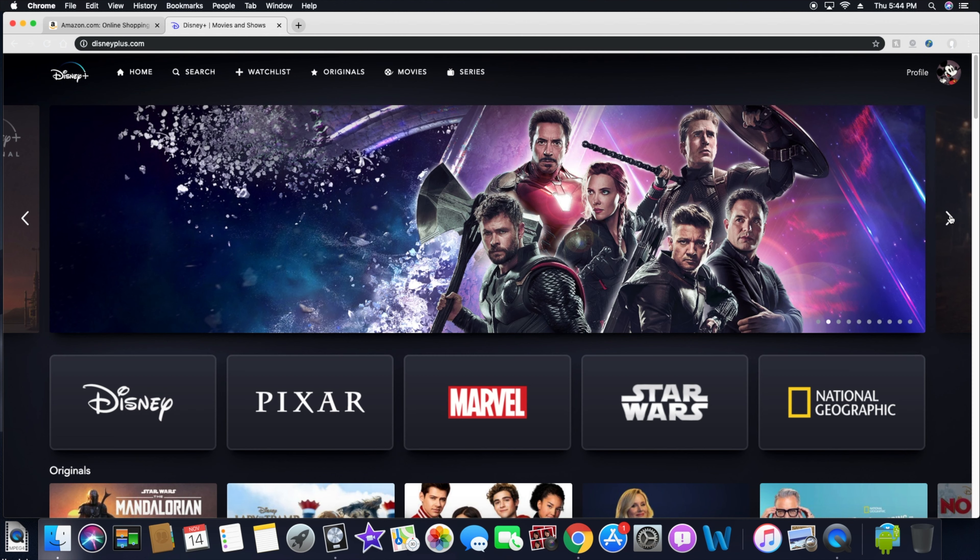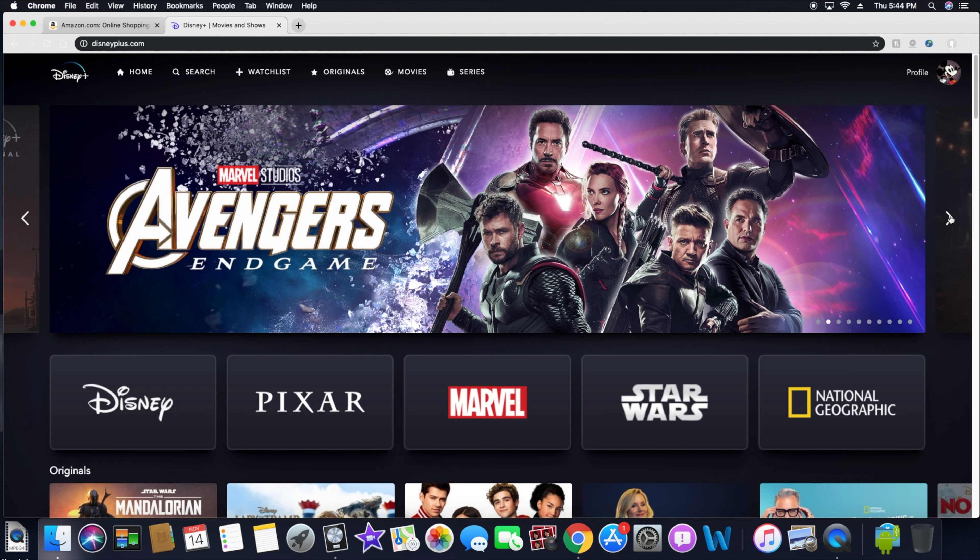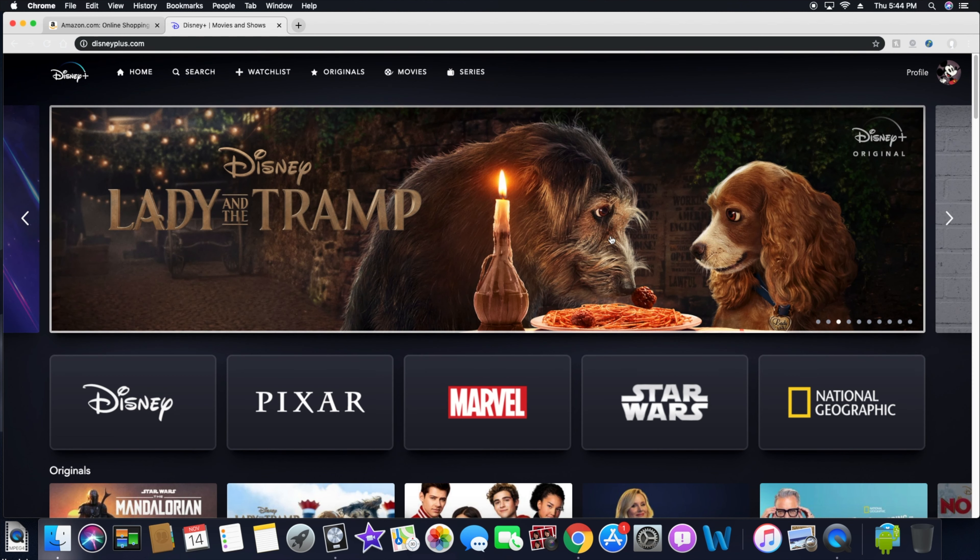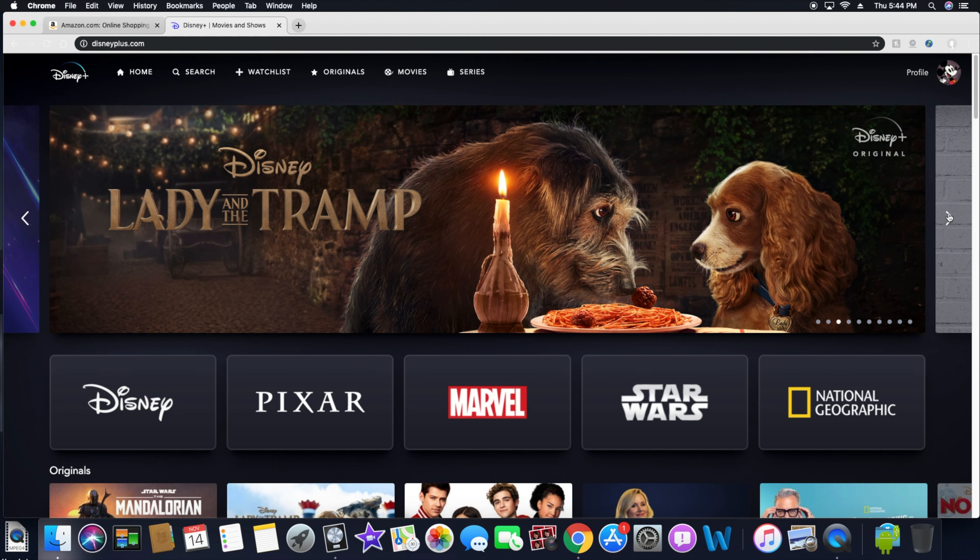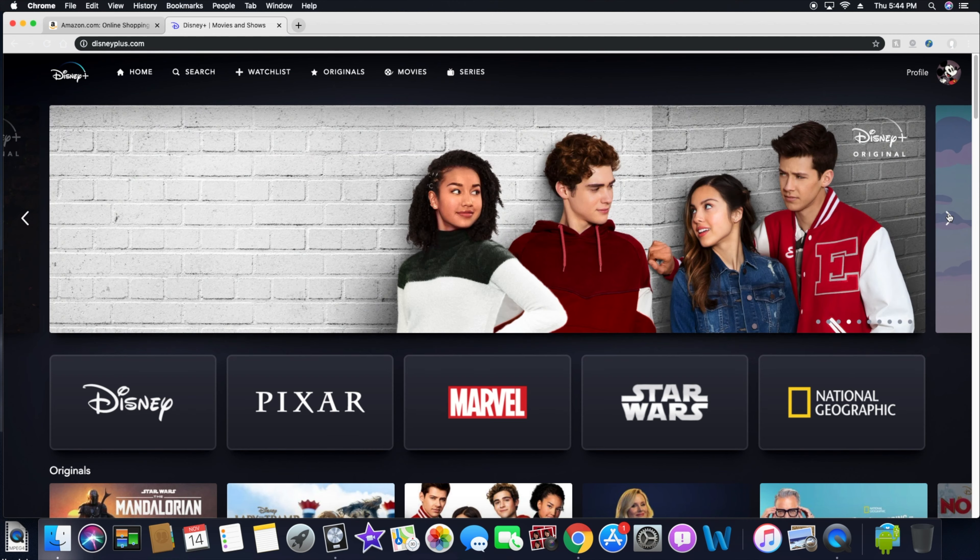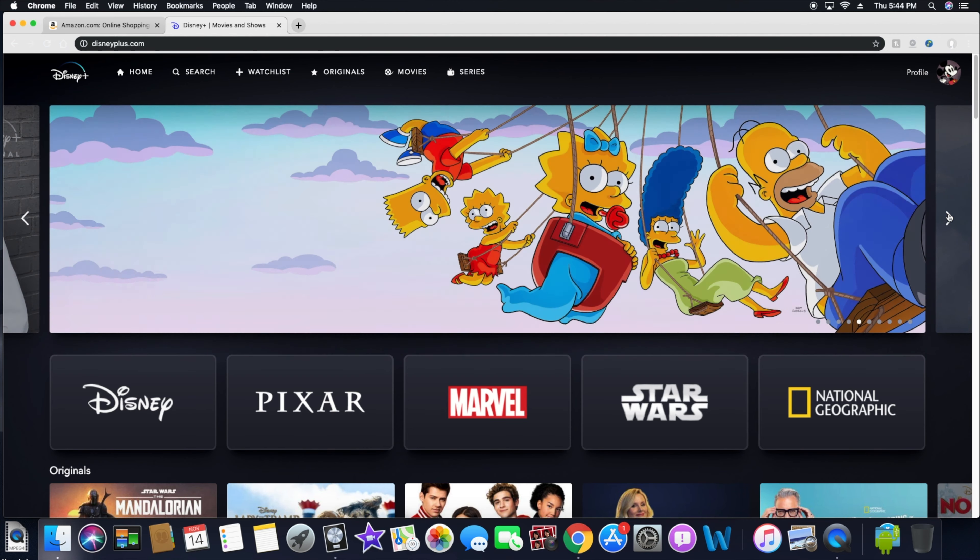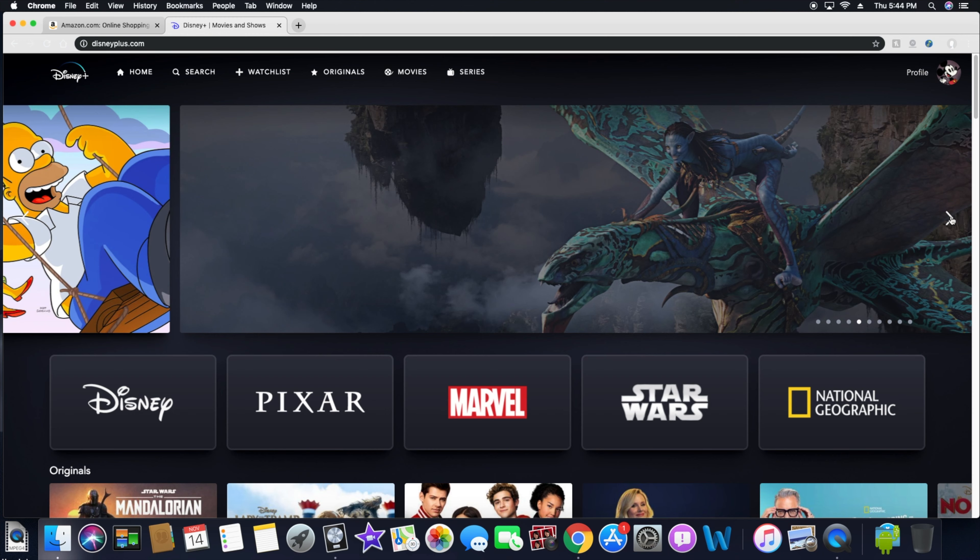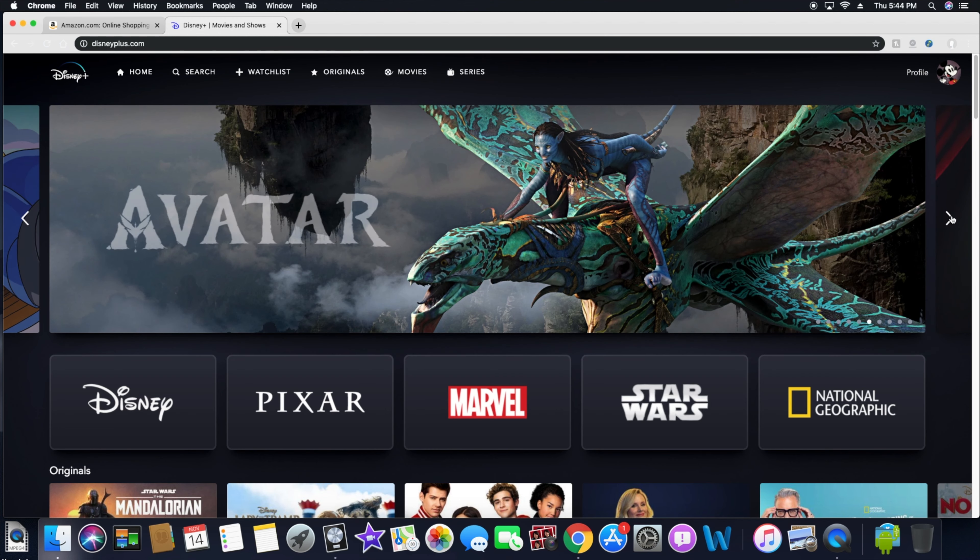Definitely gonna be checking out this Lady and the Tramp though. I mean, you know, that must be some real editing going on in the Simpsons man, because I know dang on well that the Simpsons get a little raunchy, so it must be some editing going on. Avatar, Encore, there's Captain Marvel.